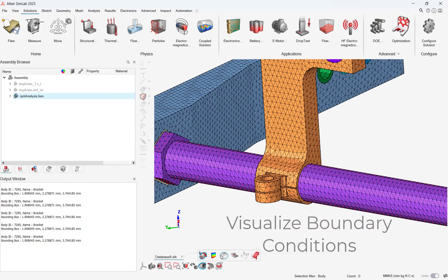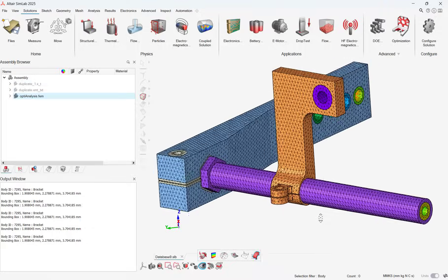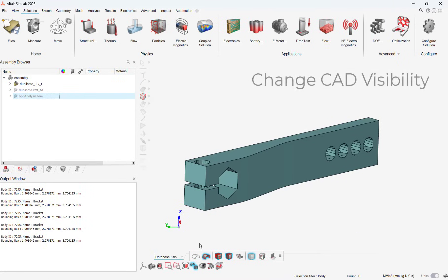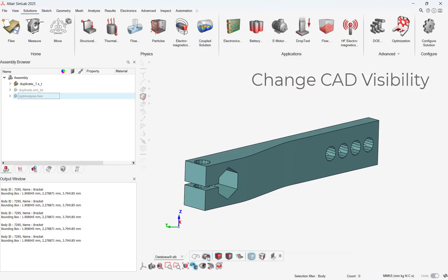Additionally, CAD visibility can be easily changed with the updated toolbar. Wireframe views or fully shaded views can be added. These interface updates will make navigating Simlab even easier for users in 2025.